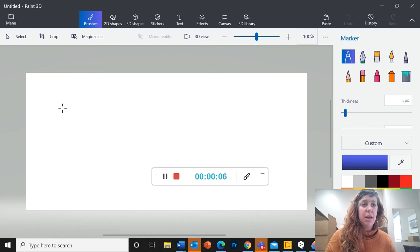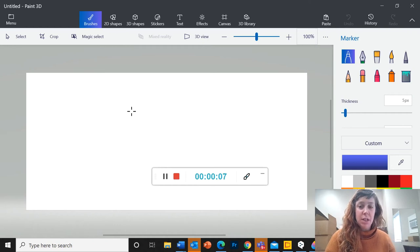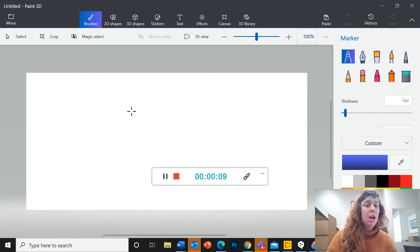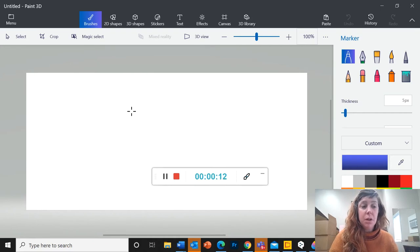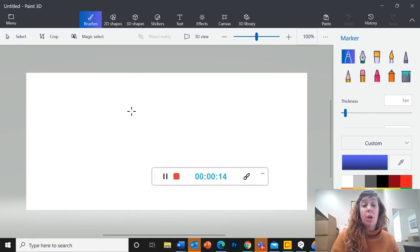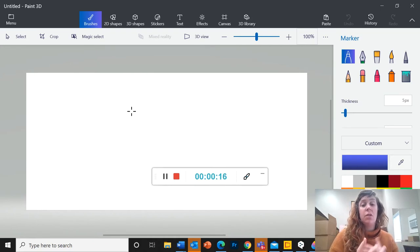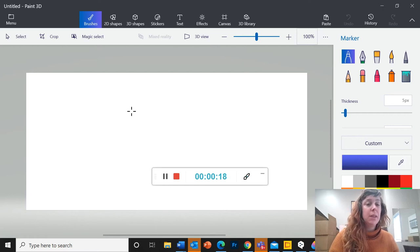So this one we're going to be doing in Paint 3D if you're doing it digitally. Remember you are also welcome to do this on paper using pencil, marker would be a good one to use for this, or any other color that you have at home.